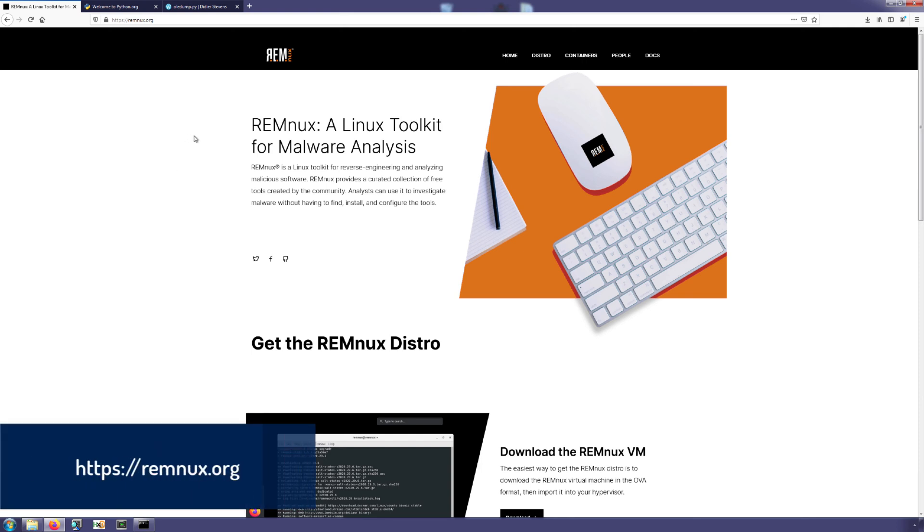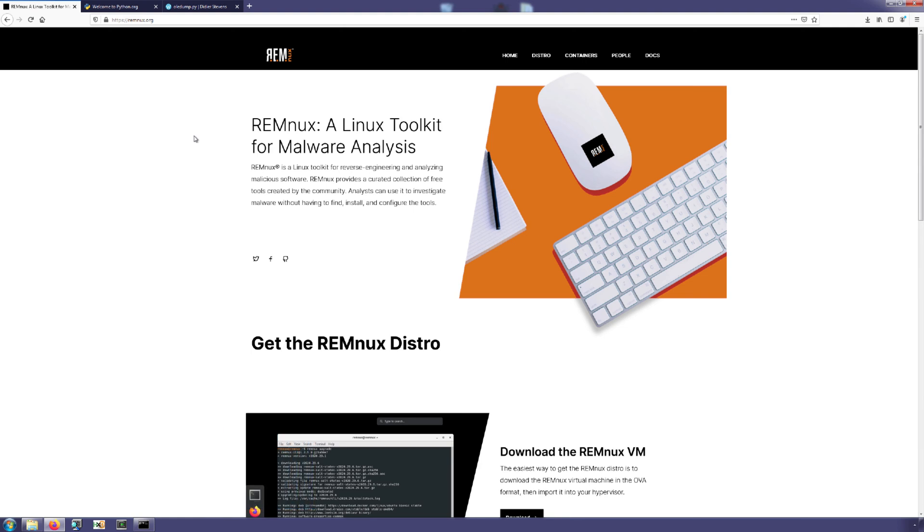If you're not familiar, Remnix is a Linux distribution that comes with a lot of popular malware analysis and reverse engineering tools already installed and configured. So this is a really great distro to get started using OLEdump as well as many others.